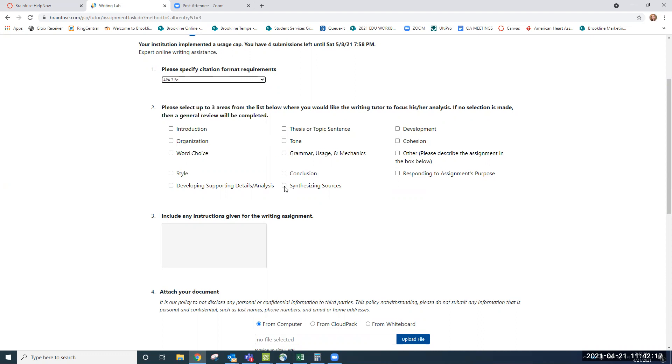Maybe you're having trouble working with your sources, the sources that you find to make sure that you're paraphrasing correctly. Perhaps you have a little bit of difficulty with grammar or usage, maybe even word choice. So let's choose those three.